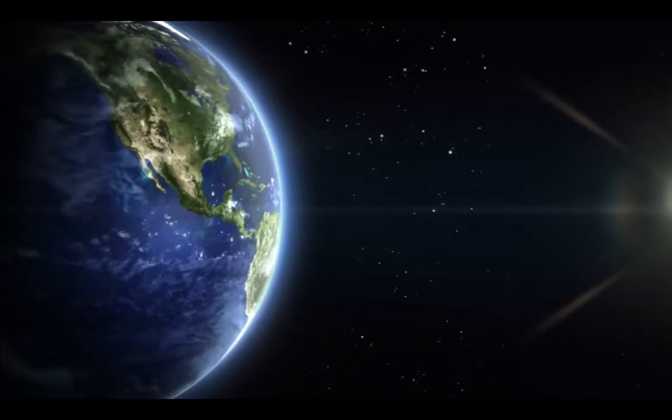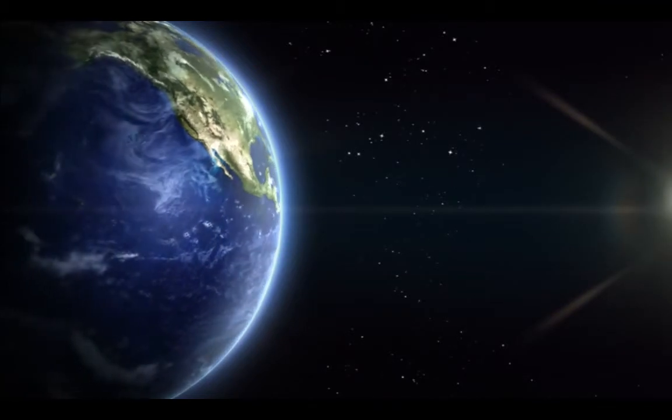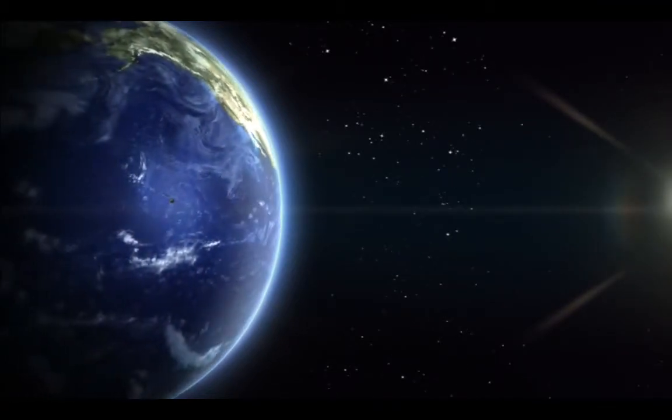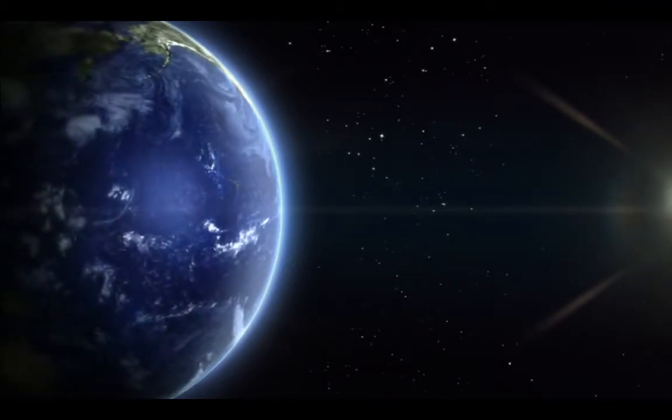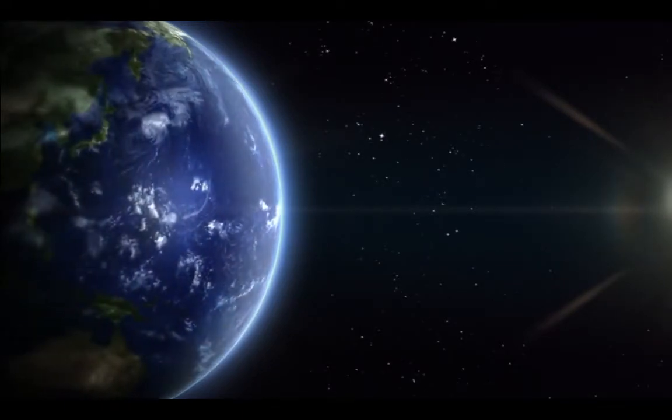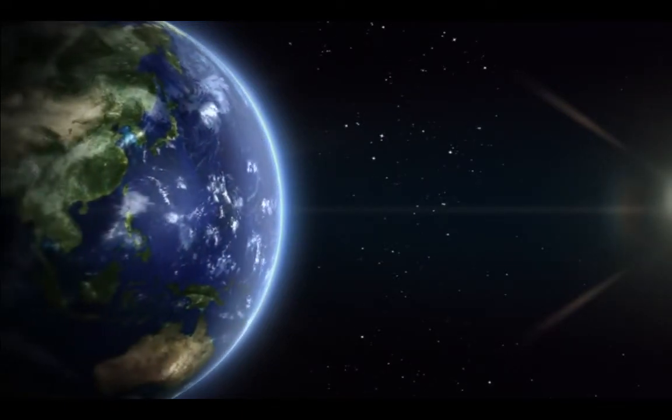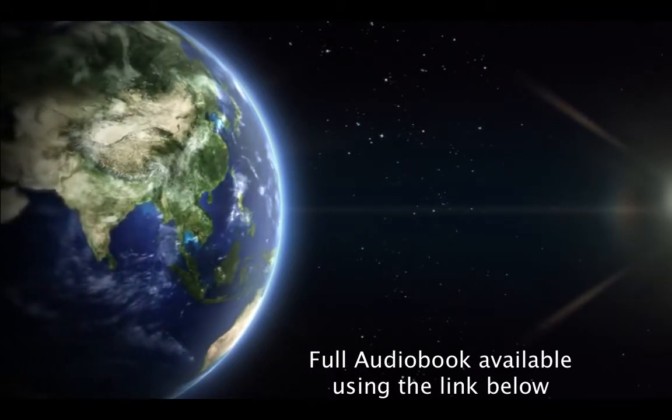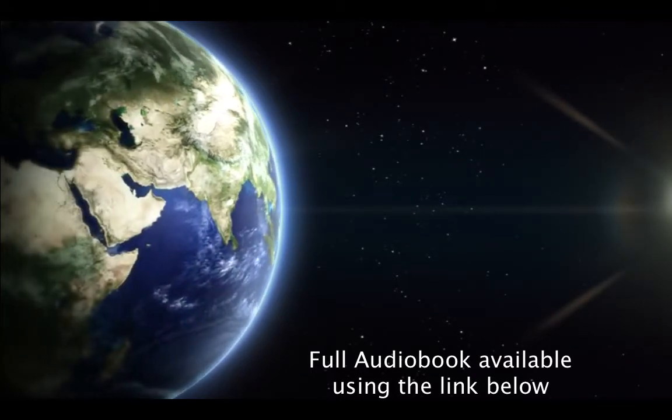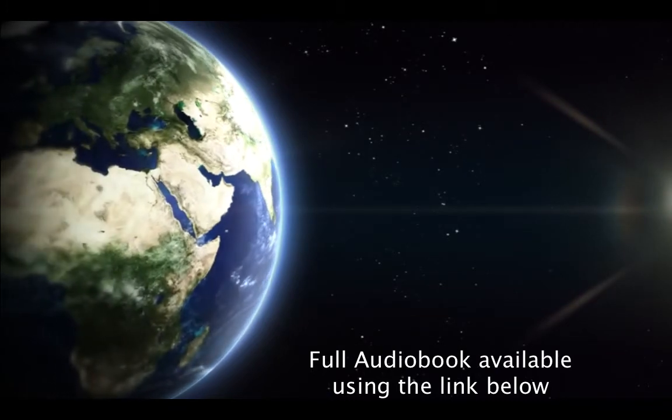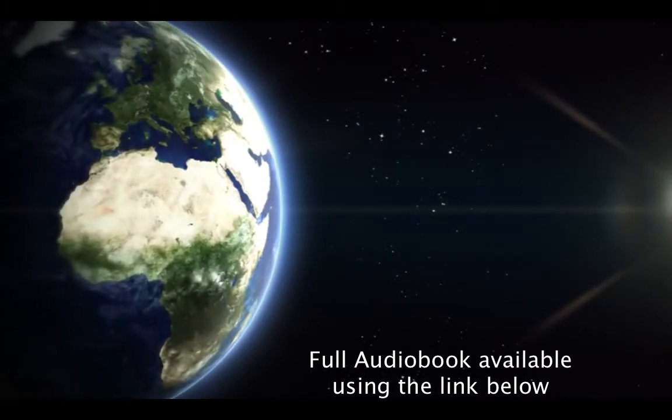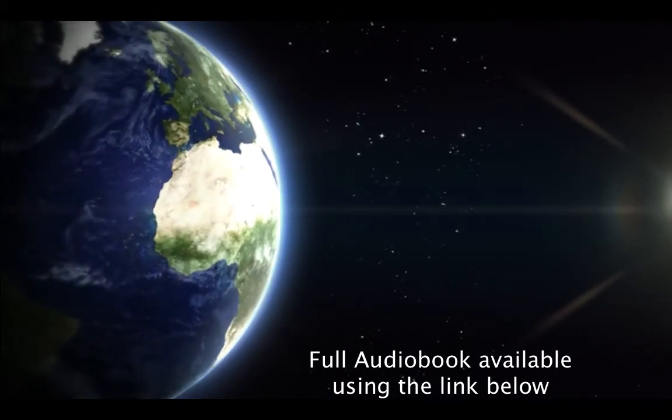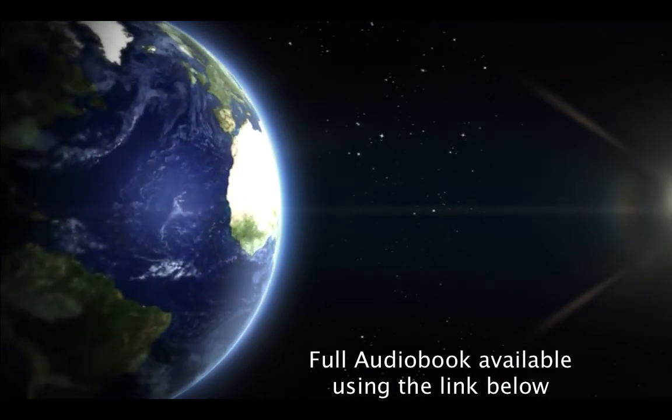Forget about anything that worries you, or makes you feel bad about yourself. Breathe deeply from your nose. Be aware of how you inhale and how you exhale. Be aware of the sensation.